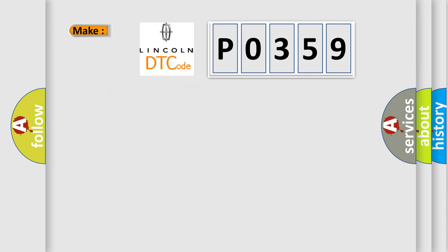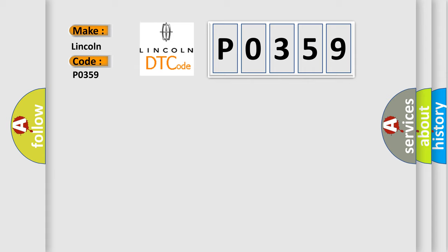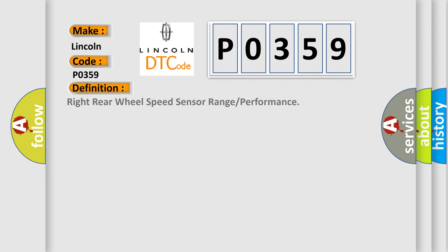So, what does the diagnostic trouble code P0359 interpret specifically for Lincoln car manufacturers? The basic definition is Right Rear Wheel Speed Sensor Range or Performance.